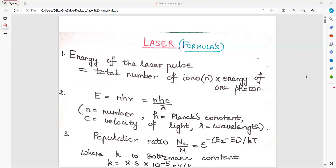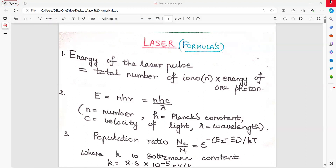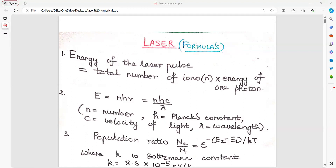Hello students. In today's lecture, we are going to discuss all possible numericals on the topic laser — light amplification by stimulated emission of radiation. So first, let us quickly revise all the formulas. Let us begin.